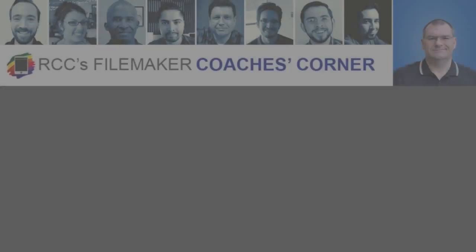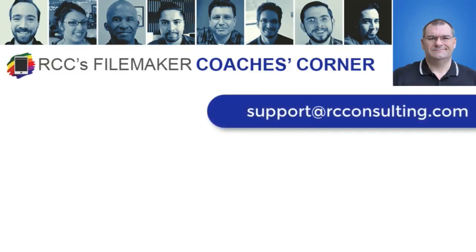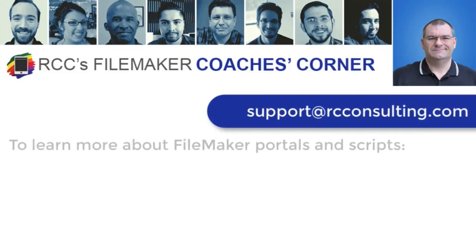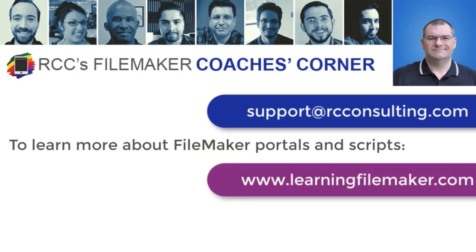That will conclude the Coach's Corner. If you have any questions or are interested in the coaching program, please send an email to support at rcconsulting.com. If you want to learn more about portals and scripts, check out our training video courses at learningfilemaker.com.